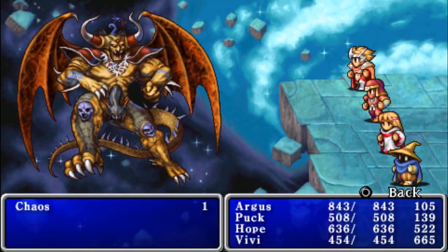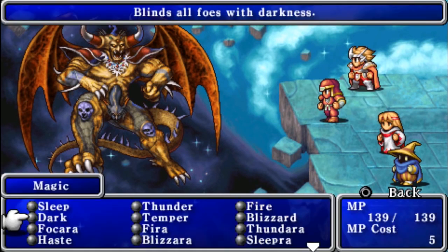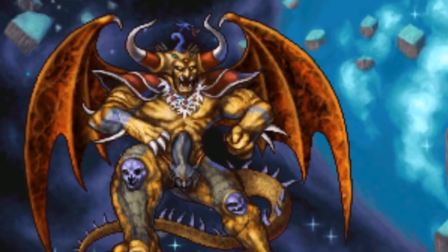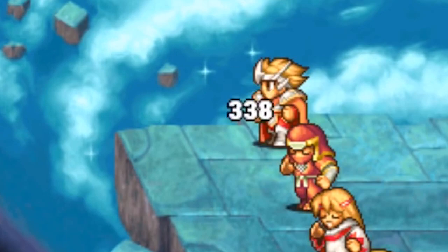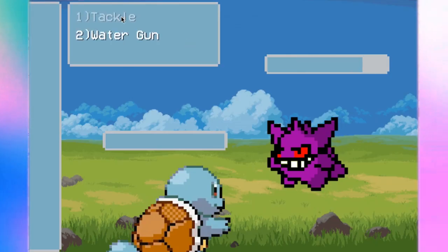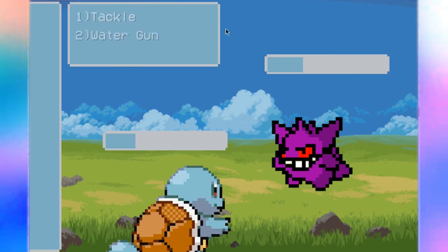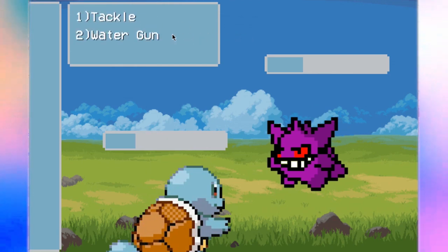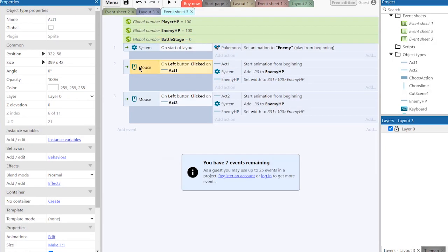Now I need to explain how the combat system works in JRPG before making it. Usually the combat cycle consists of four stages: the choice of the player's action, the effect of this action, the enemy's action, and the effect of his action. In my game I have reduced this to two stages because I do not consider it necessary to show again what the player did. To do this we create the battle stage variable and the condition — if the battle stage is zero — tied to the button press.